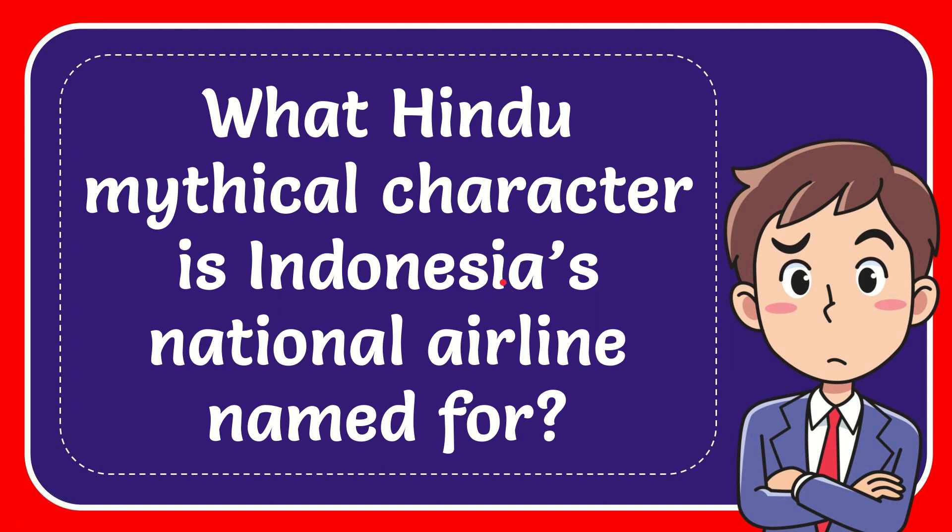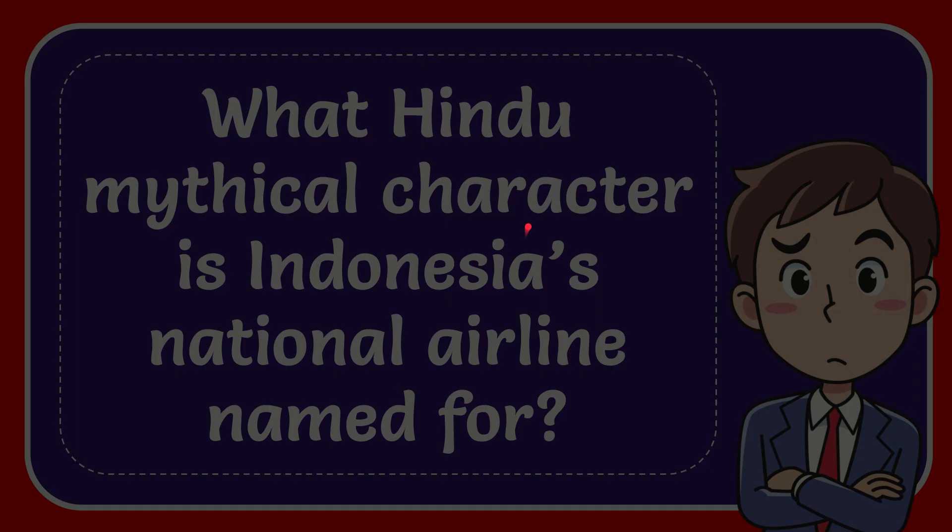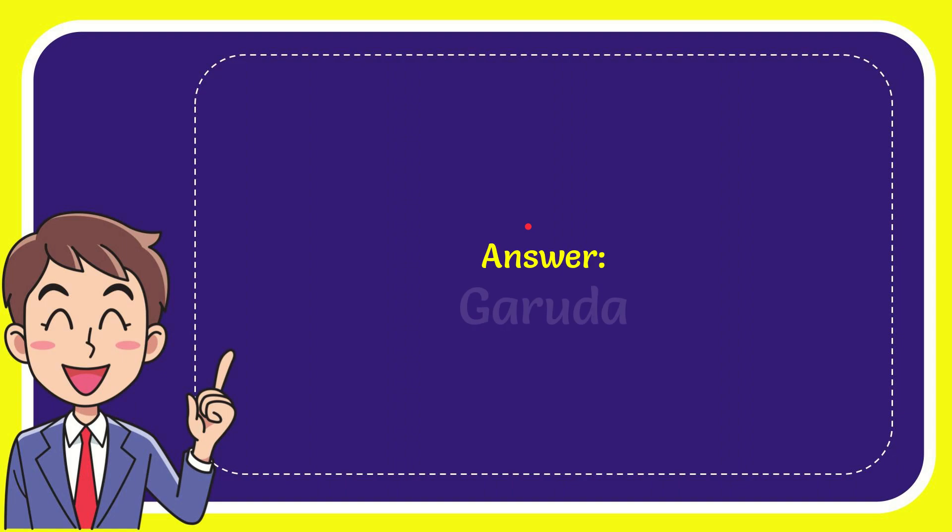In this video, I'm going to give you the answer for this question. The question is, what Hindu mythical character is Indonesia's national airline named for? The correct answer for the question is Garuda. Well, that is the answer for the question, Garuda.